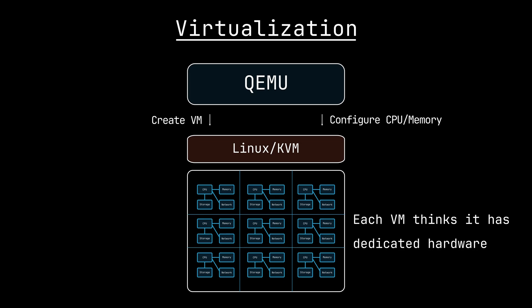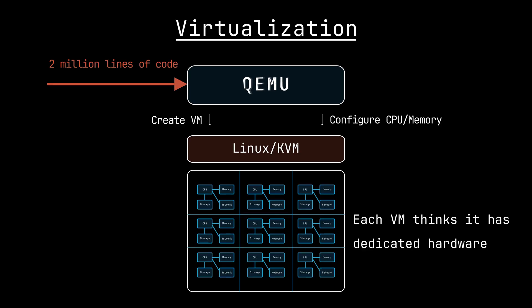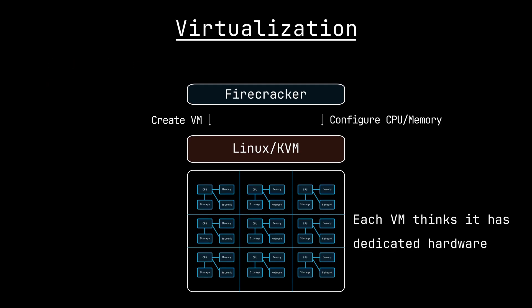The main bloat in the KVM plus QEMU approach comes from the fact that QEMU has almost 2 million lines of code since they need to support everything. So what if lambda just rewrites it, but only keeps the parts that they need so that speed dramatically improves? Well, that's exactly what Firecracker is.